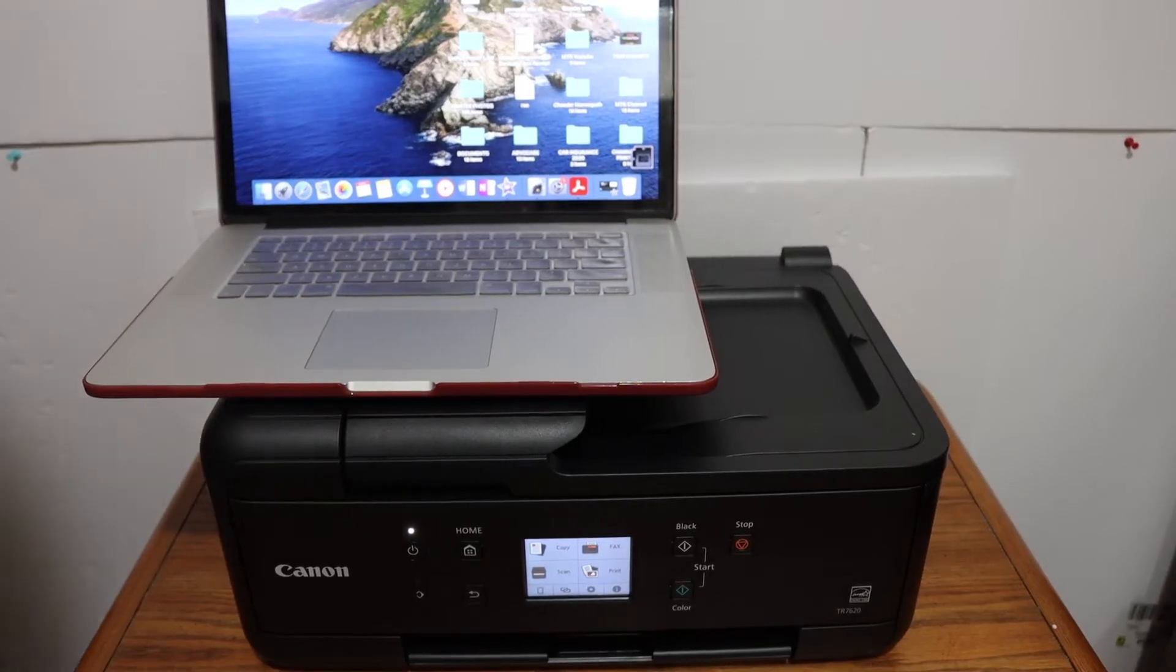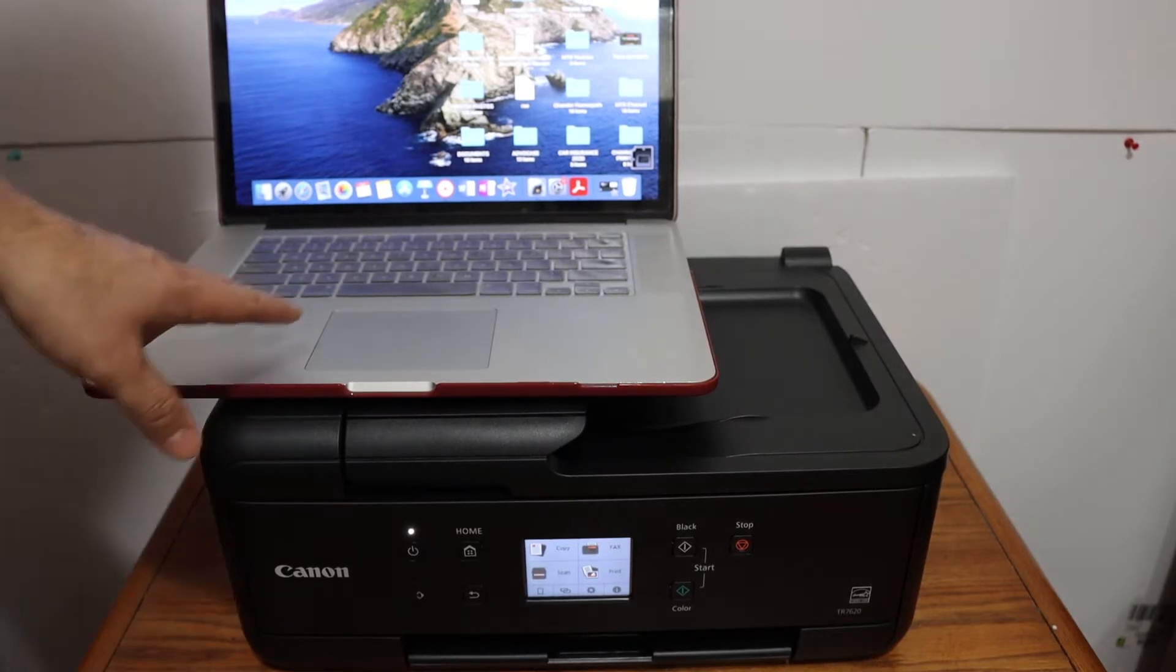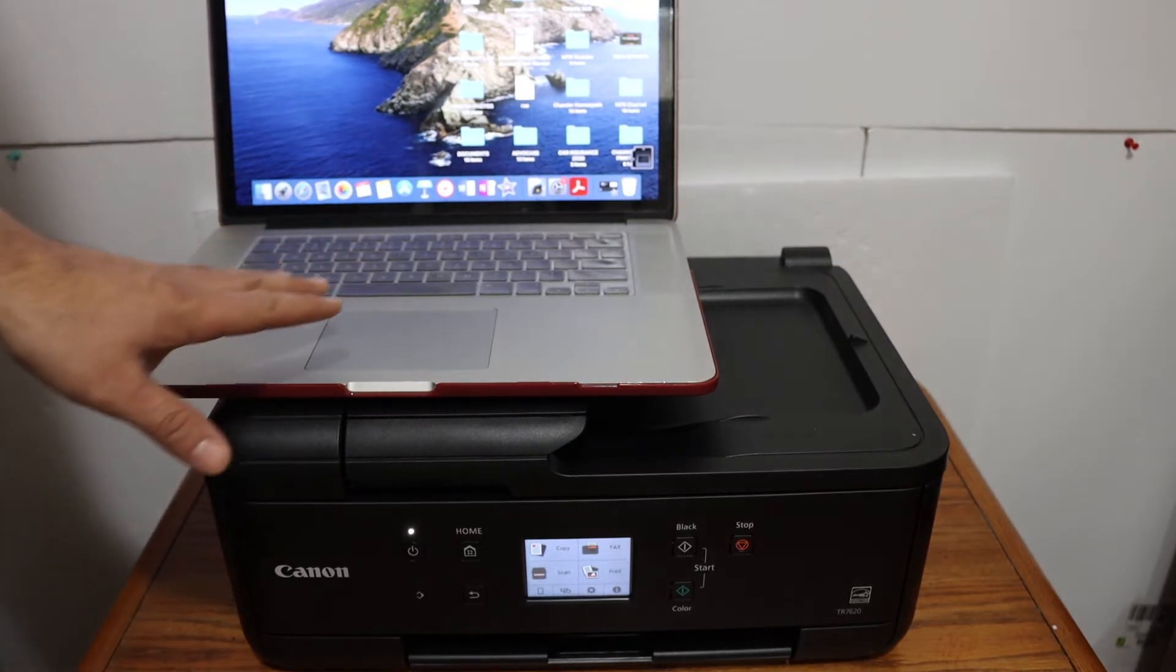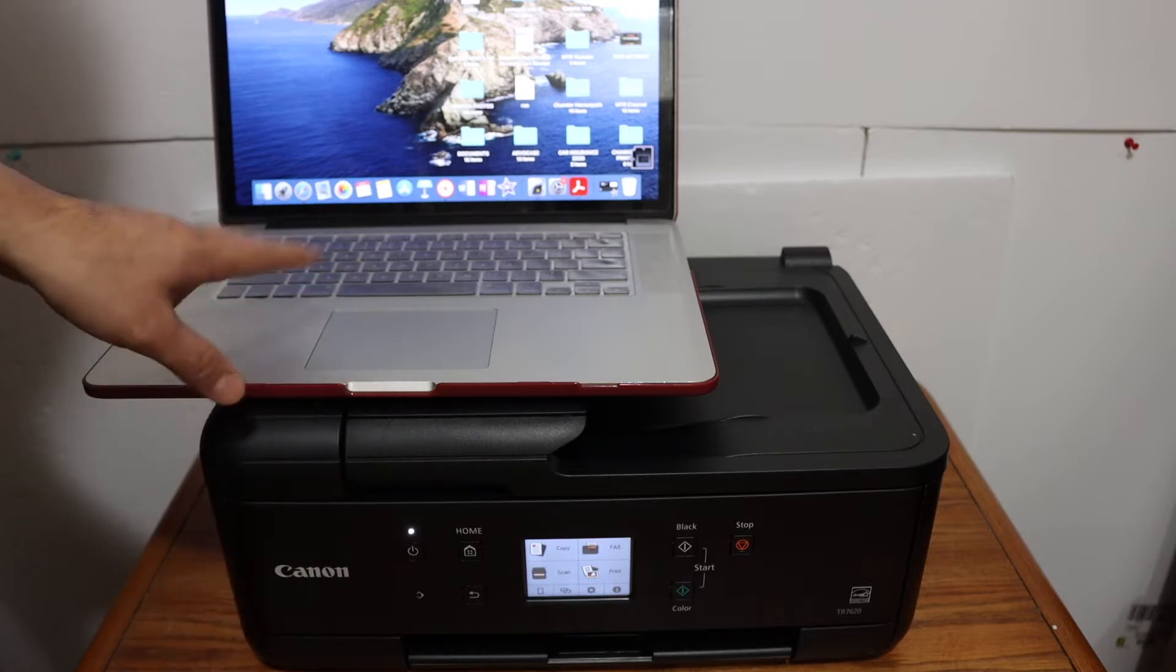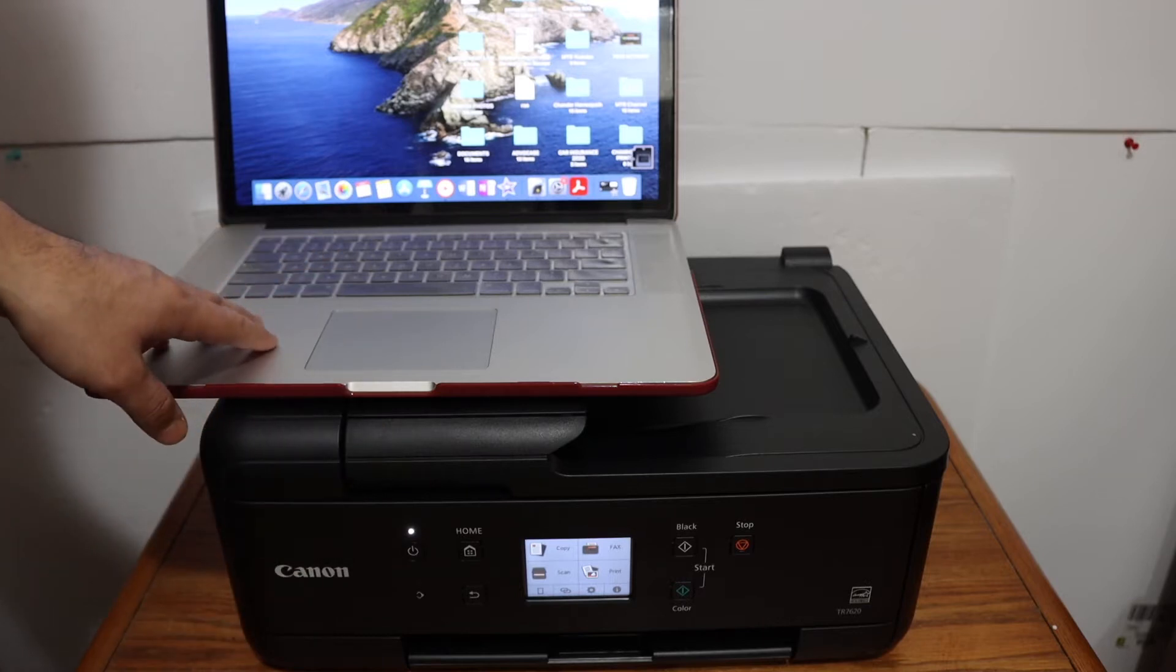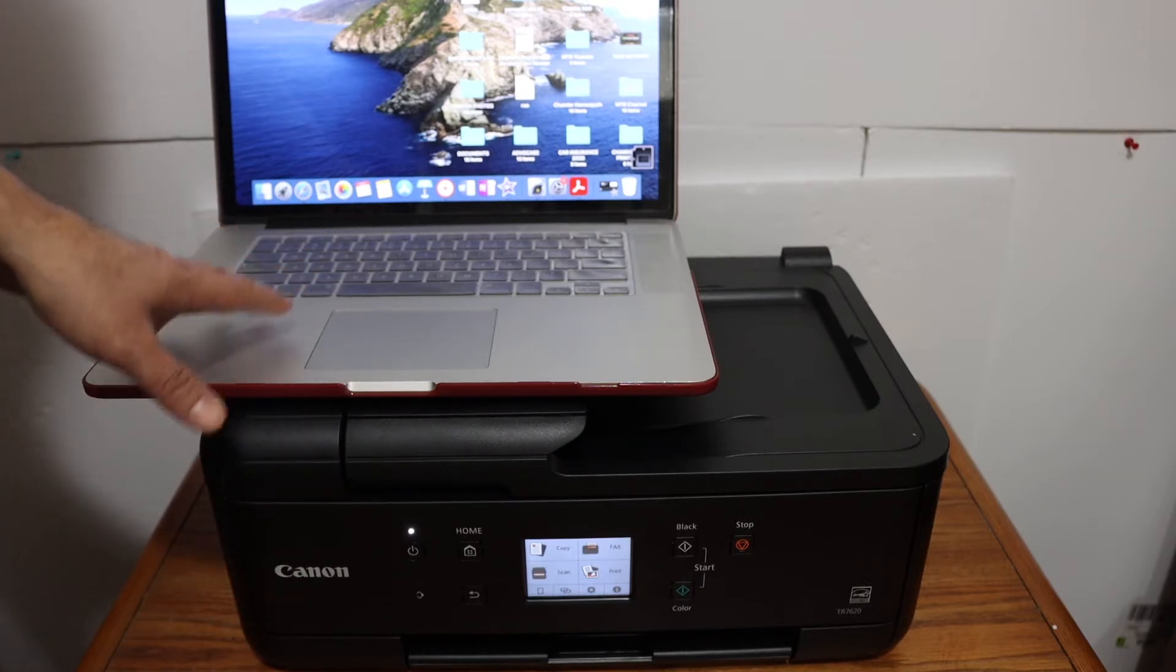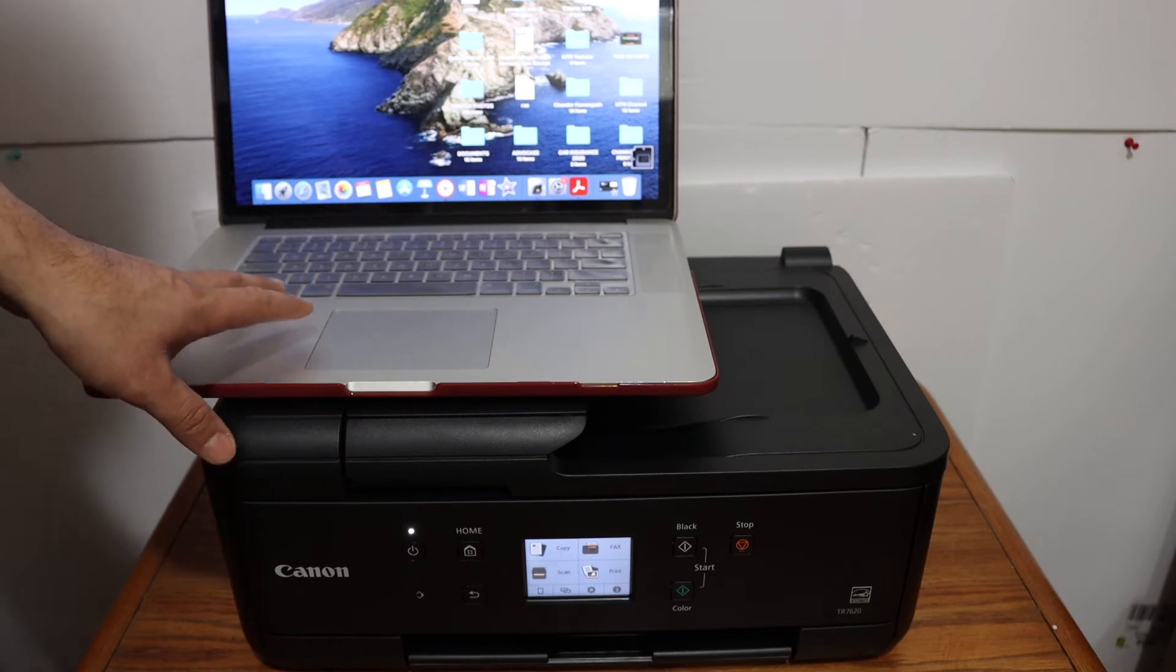Today's video is regarding the Canon PIXMA TR7620 all-in-one printer. I'm going to show you how to set up this printer with your MacBook so that you can do wireless printing and scanning using the printer's built-in Wi-Fi system.